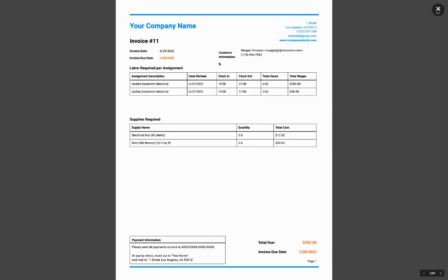So I'll show you that on this invoice number 11, I clocked in six hours plus two hours or eight hours total for an amount of $250. And I had to use these supplies for $12 and $30, and it gives me a total invoice of $292. I'll give you one more example.